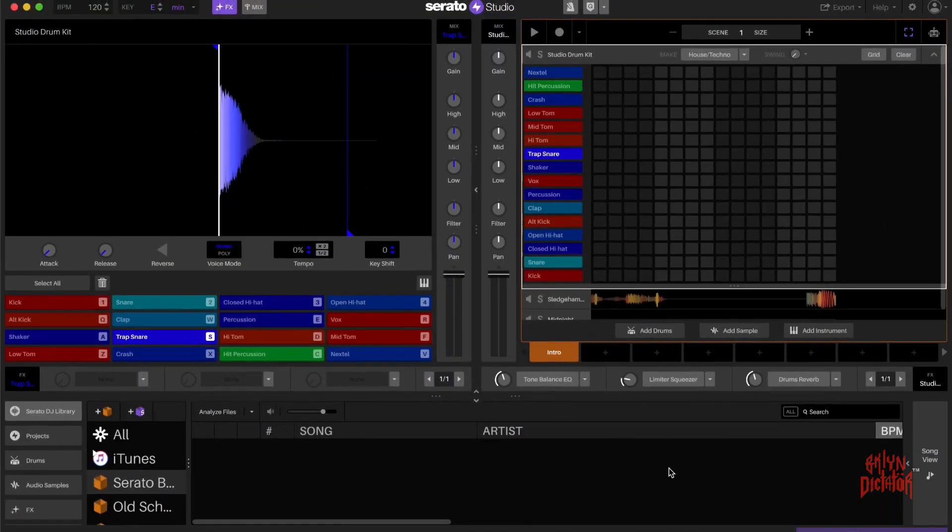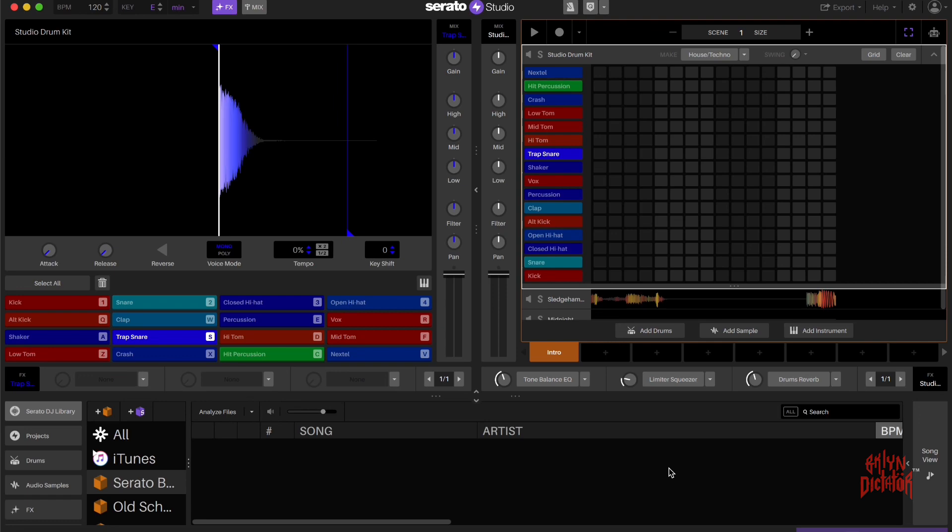Here you have your step sequencer. Pretty straightforward, pretty basic. This is where you're going to record all your audio into Serato Studio.